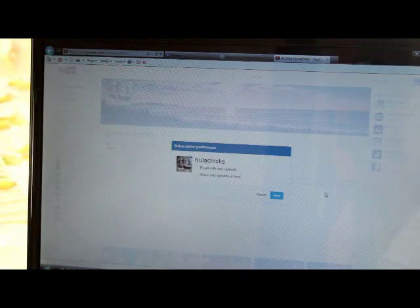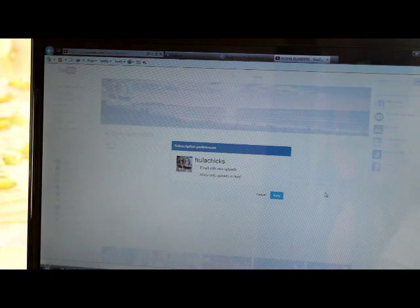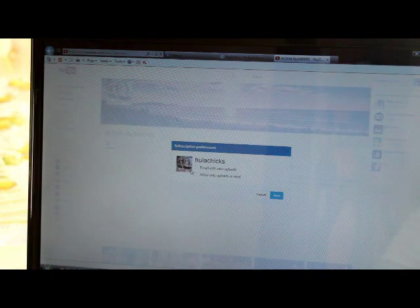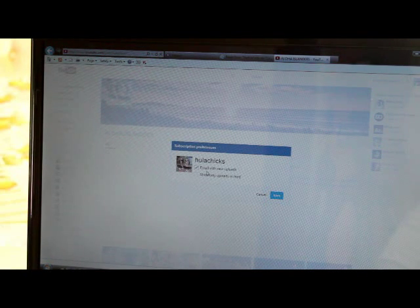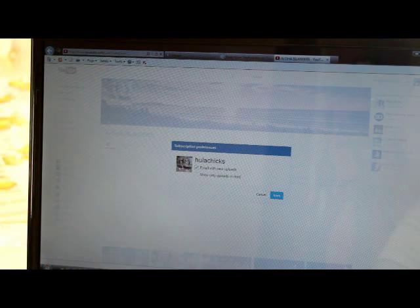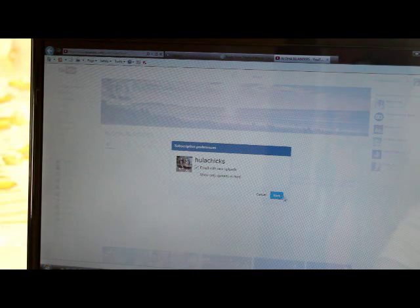And it opens up this box, subscription preferences. And you put a check in this box. It says email with new uploads.